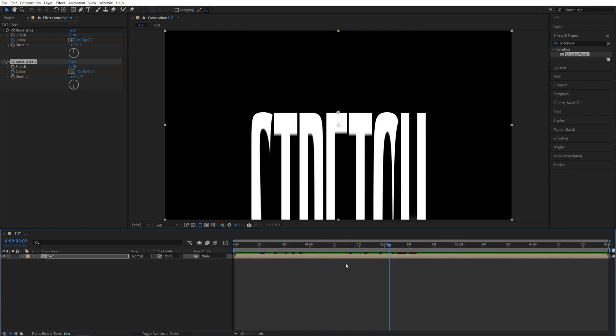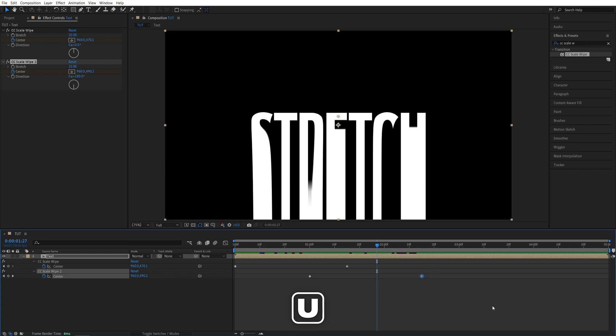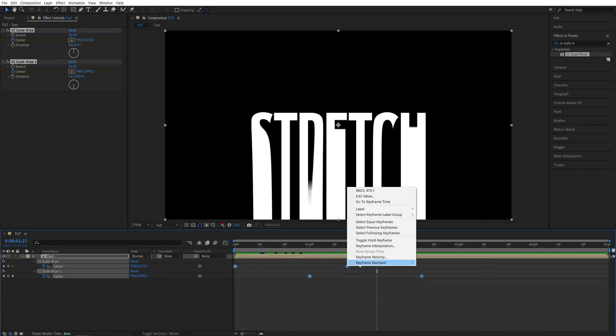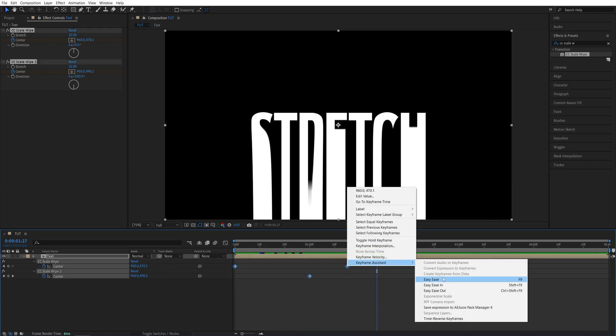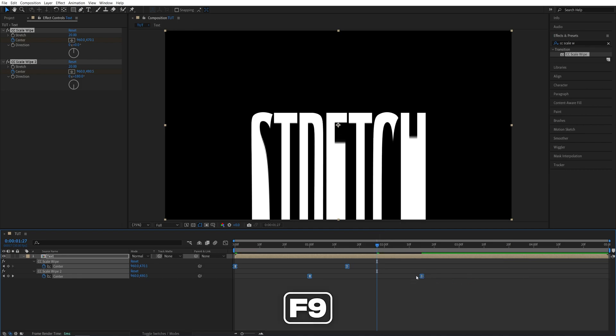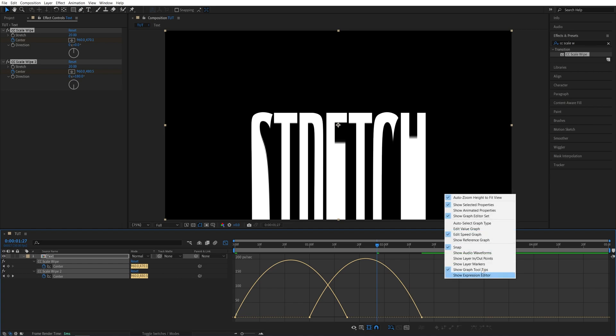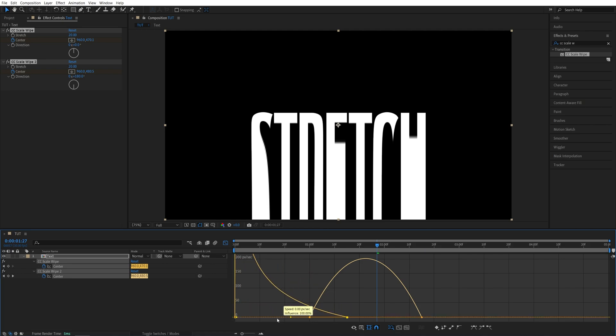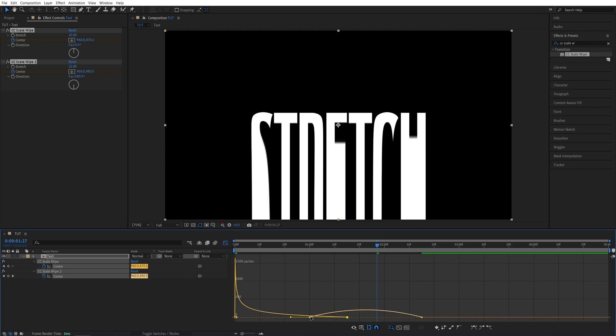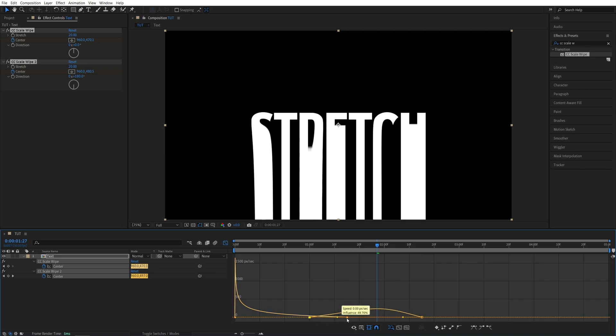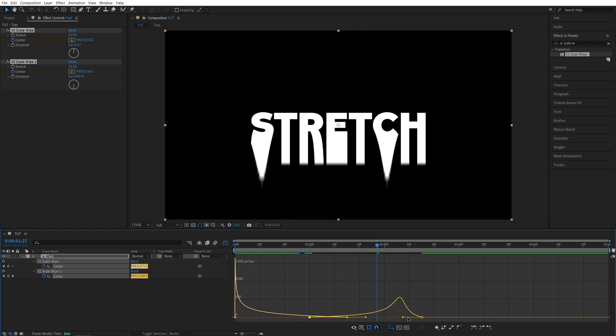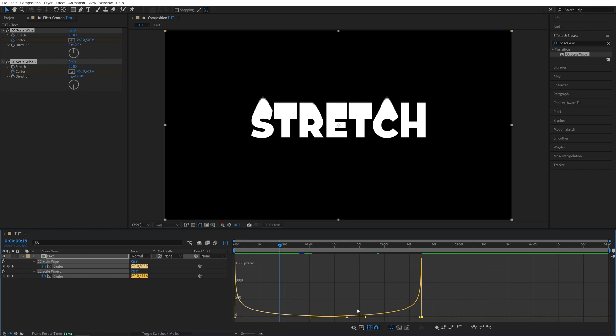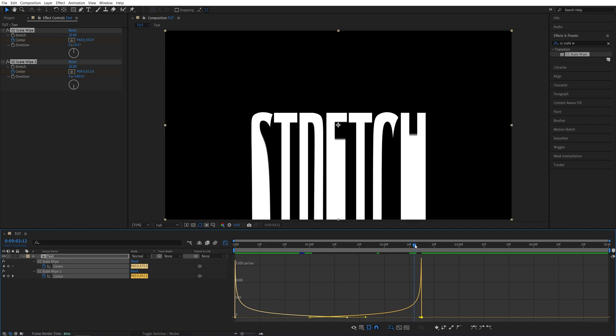So now let's press U on a keyboard to see all of the keyframes and adjust the velocity of them. We drag and select all four of the keyframes. Right click any of them, Keyframe assistant, Easy ease. You can press F9 as a shortcut. Now while keyframes are highlighted, let's open the graph editor, right click and make sure the edit speed graph is selected. Now let's select the first point and move this handle to the left and this one also to the left and select the second point and move this handle to the right and this one also to the right. So this is how the graph should look. We have a very fast animation at the start and it is very slow in the middle and then very fast at the end.